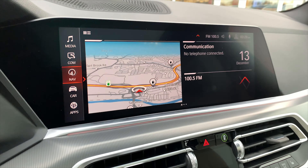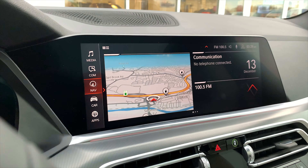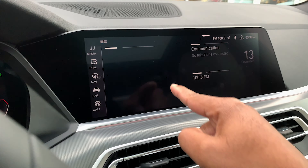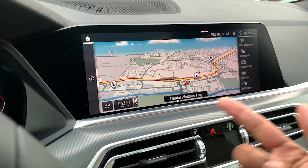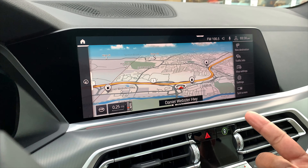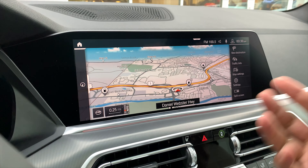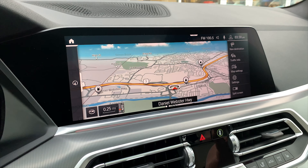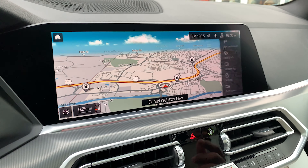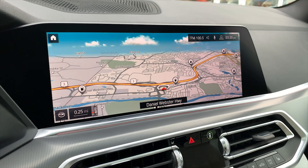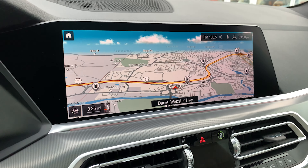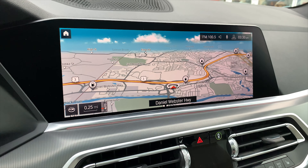A dead giveaway that I don't have apps and services enabled is that when I look at the map, I don't have real-time traffic. There's nothing there telling me I have connectivity. Also, if I try to add the weather widget, the weather widget is not there.